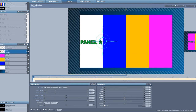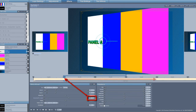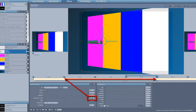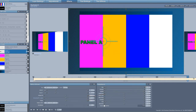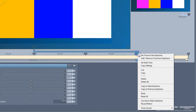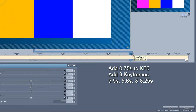I'm going to add five keyframes. I'm going to give it a horizontal tilt at keyframe two, and I want to hold that tilt until keyframe five. At keyframe six, I'm going to go back to a tilt of zero. While I'm here, I'm going to go ahead and add some time — 0.75 — and I'm going to add three keyframes, positioning them at 5.5, 5.6, and 6.25.